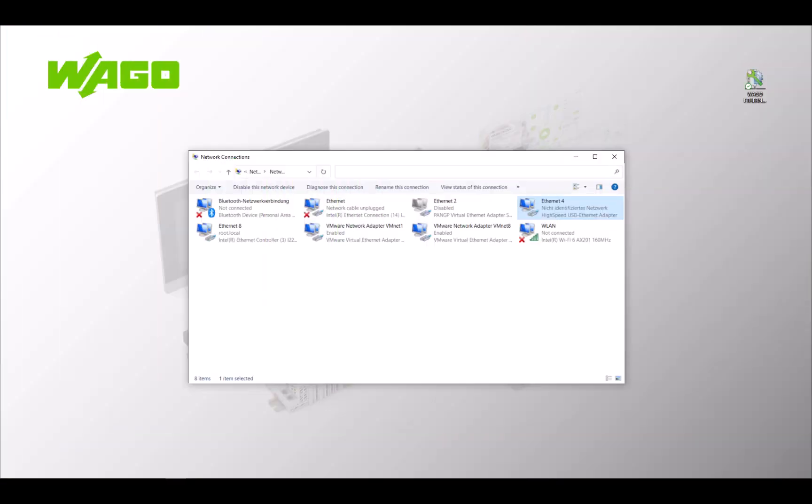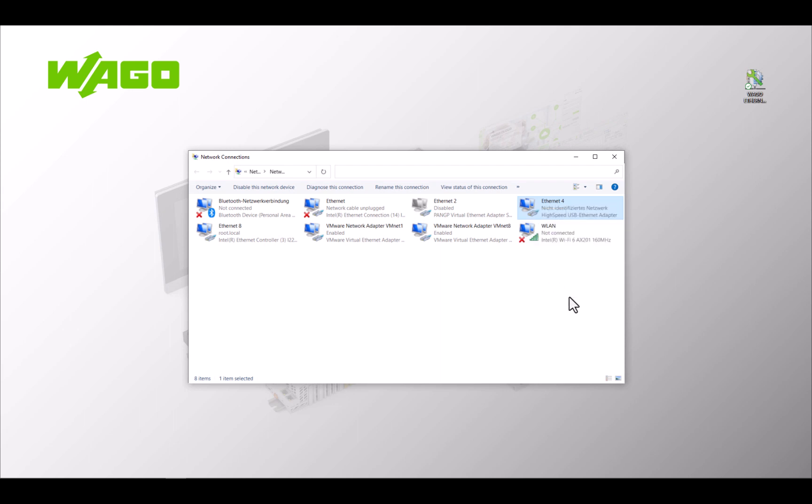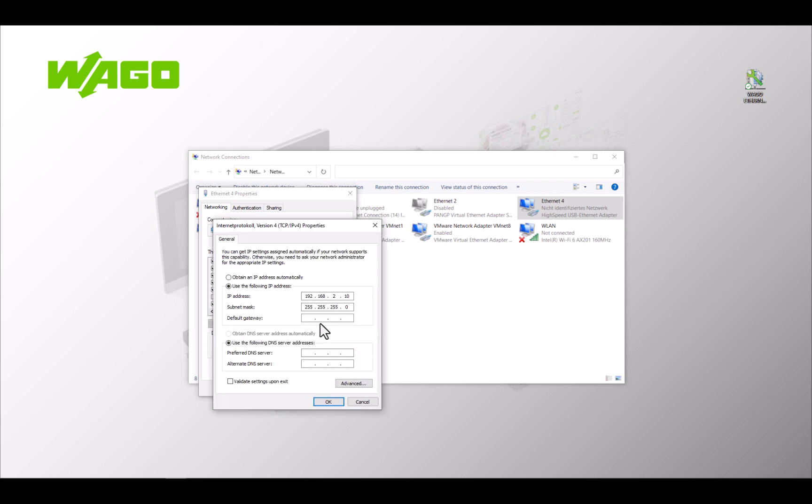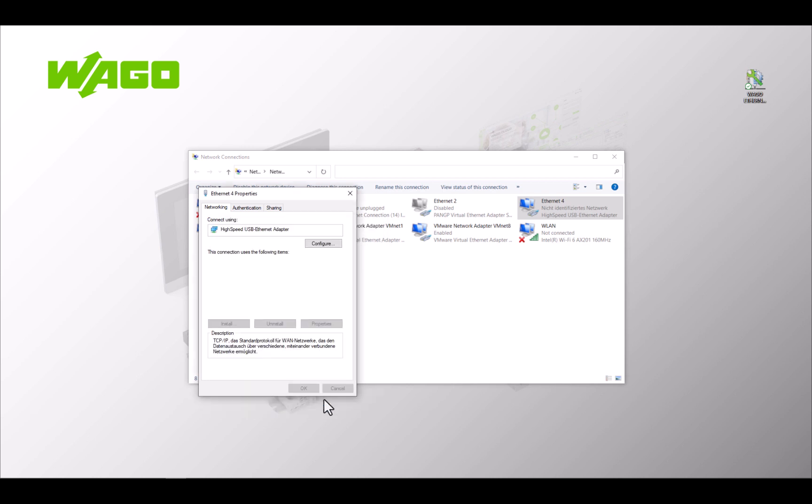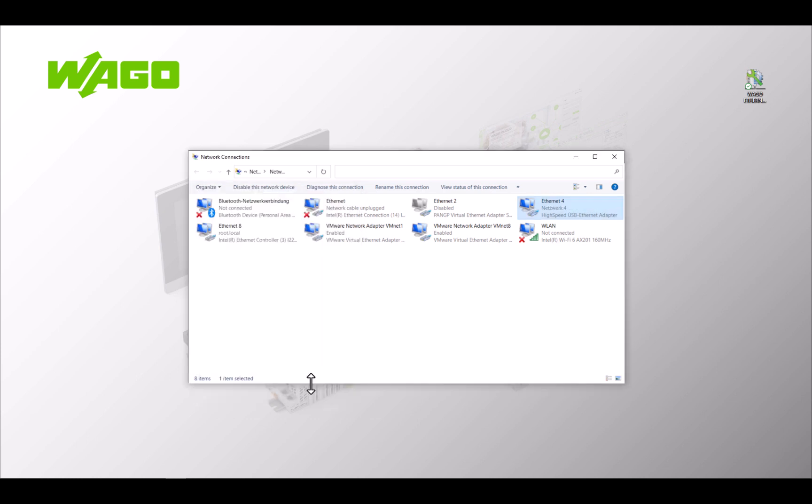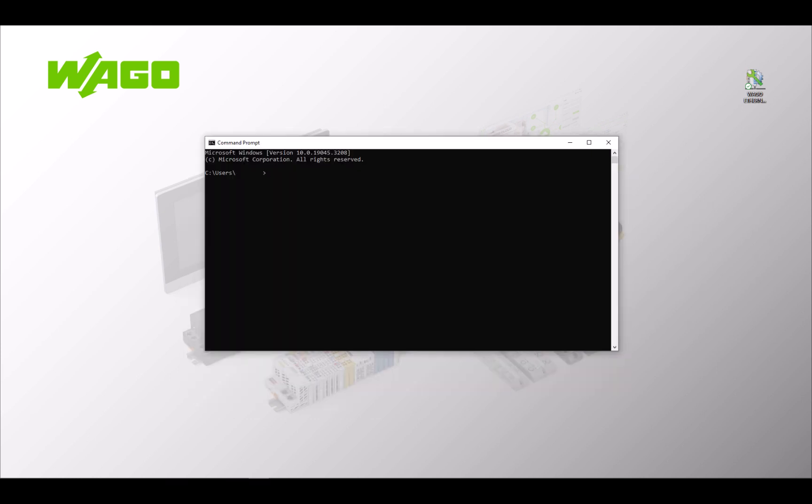To access the PFC from the LAN3 network, we first assign the PC an IP address on LAN3 192.168.3.10. As the PFC is now in a different subnet, we need to specify a default gateway that will take care of distribution outside the subnet. This is the router that connects LAN2 and LAN3 and has the IP address 192.168.3.1 on the LAN3 side. Now we should be able to reach the PFC via the router. But when we ping it, we get no response and the PFC appears to be unreachable.